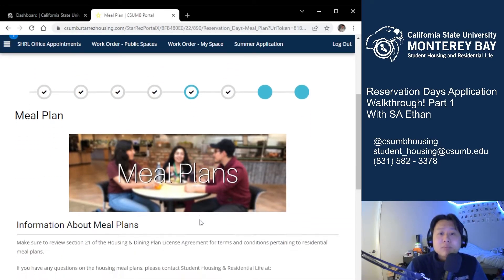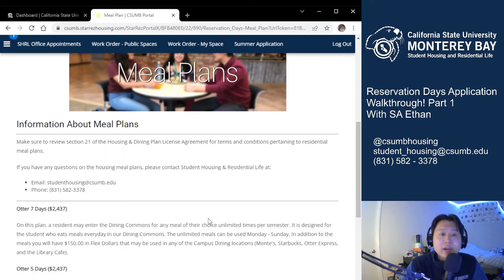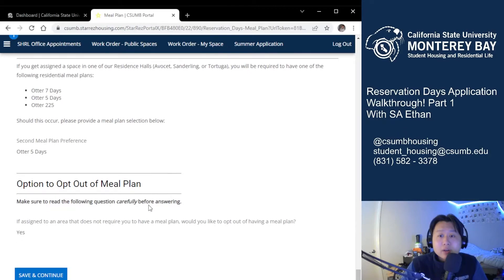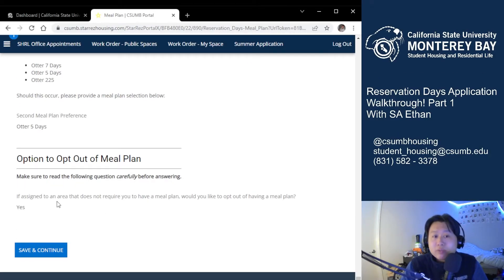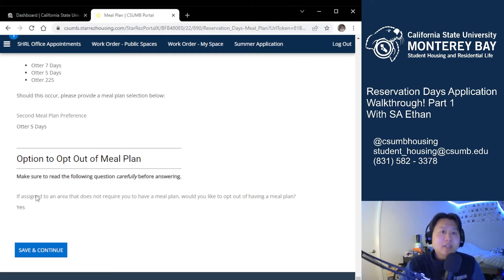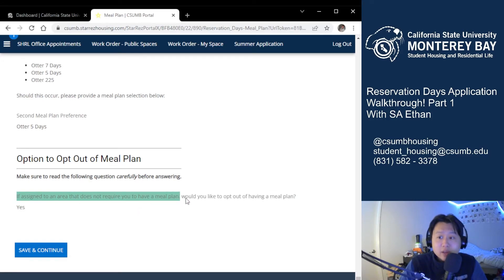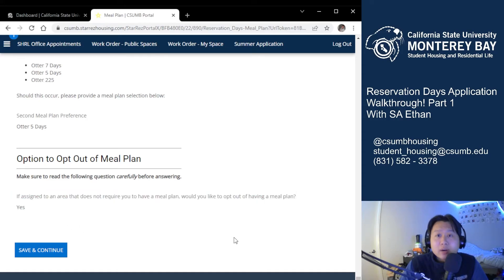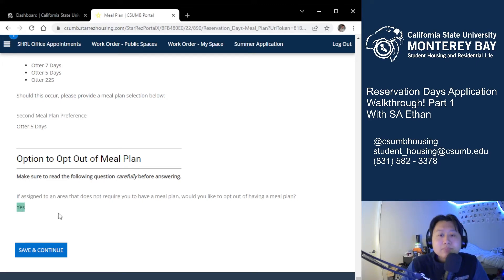Let's go ahead and hit save and continue. Now we're on the meal plan page. Please note that you must select a meal plan regardless of whether you plan to live in an area that does not require one. At the bottom, you'll be able to opt out of a meal plan if you plan on living in an area that does not require one. Please read this question very carefully because the wording sometimes trips up students. The question reads: 'If you are assigned to an area that does not require you to have a meal plan, would you like to opt out of having a meal plan?' Some students accidentally select no and that locks them into their meal plan, so if you do not plan on living in an area that requires a meal plan, please hit yes if you want to opt out and hit no if you do not want to opt out.